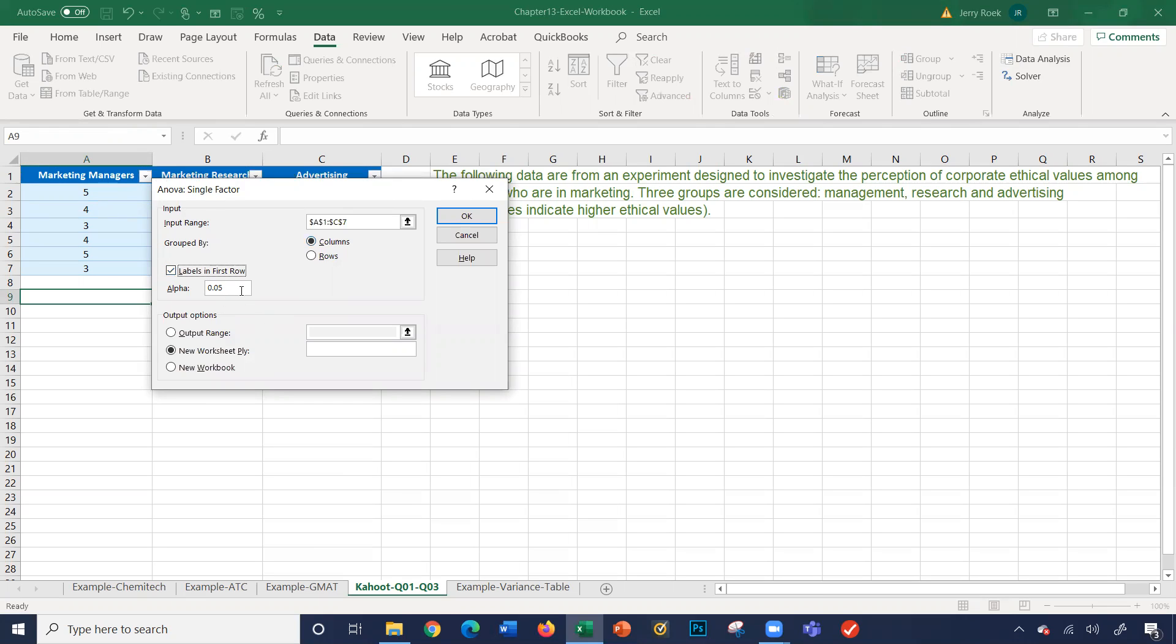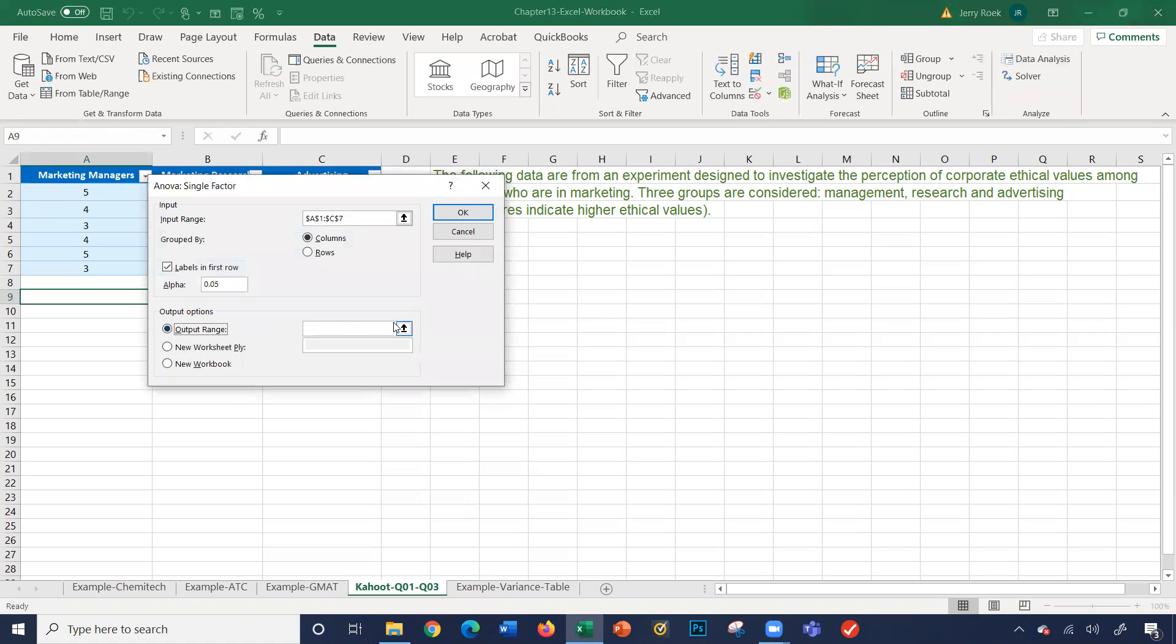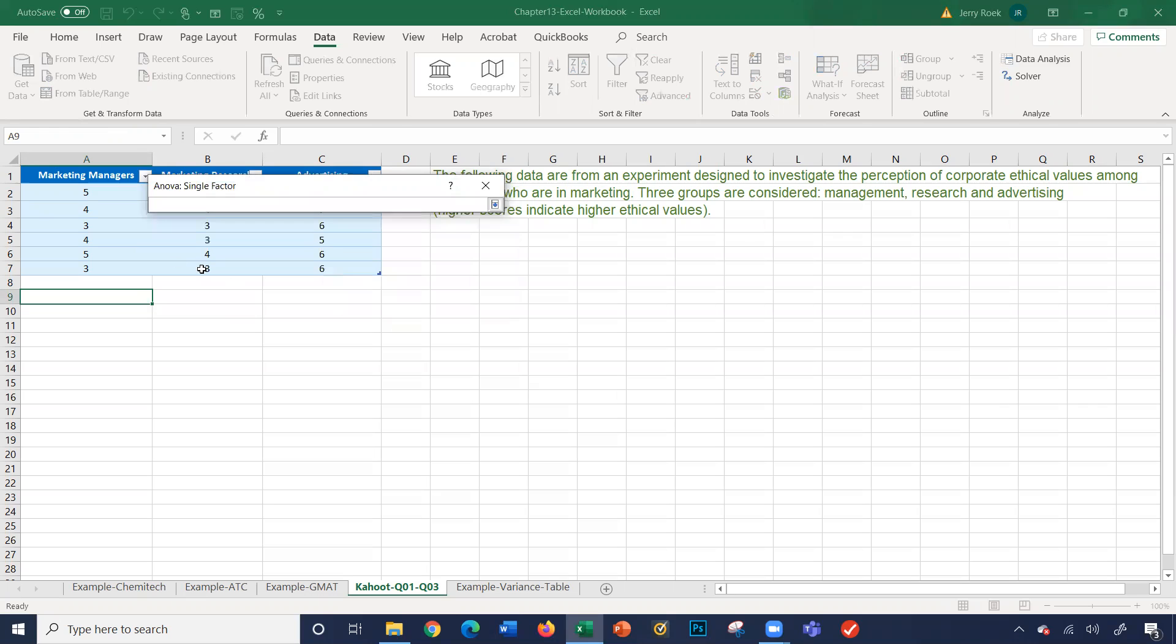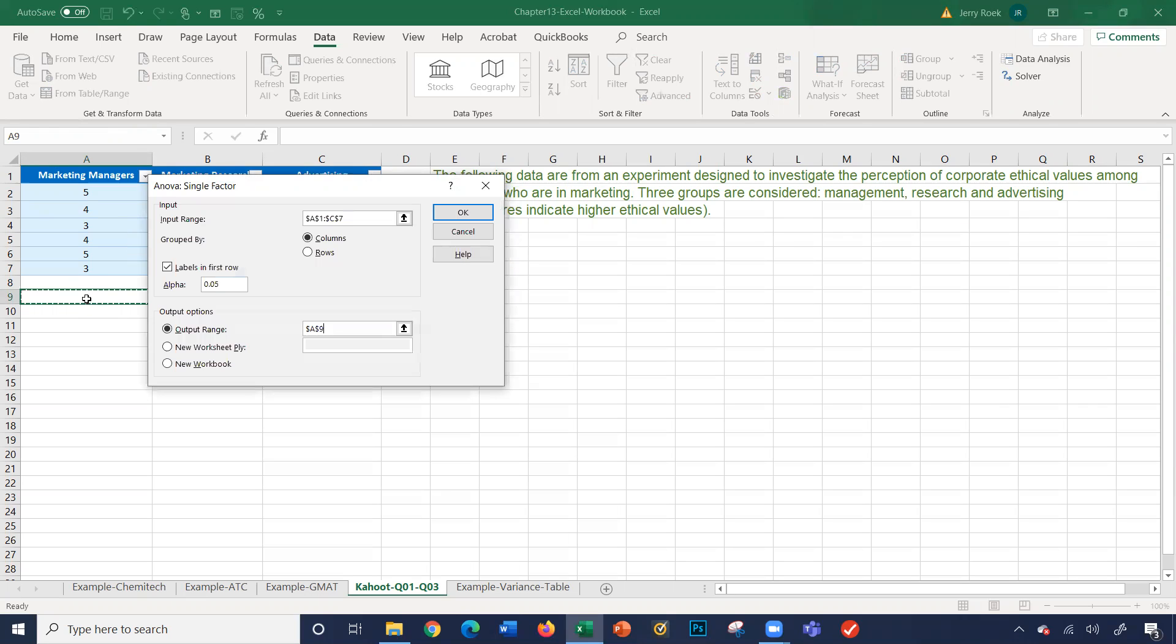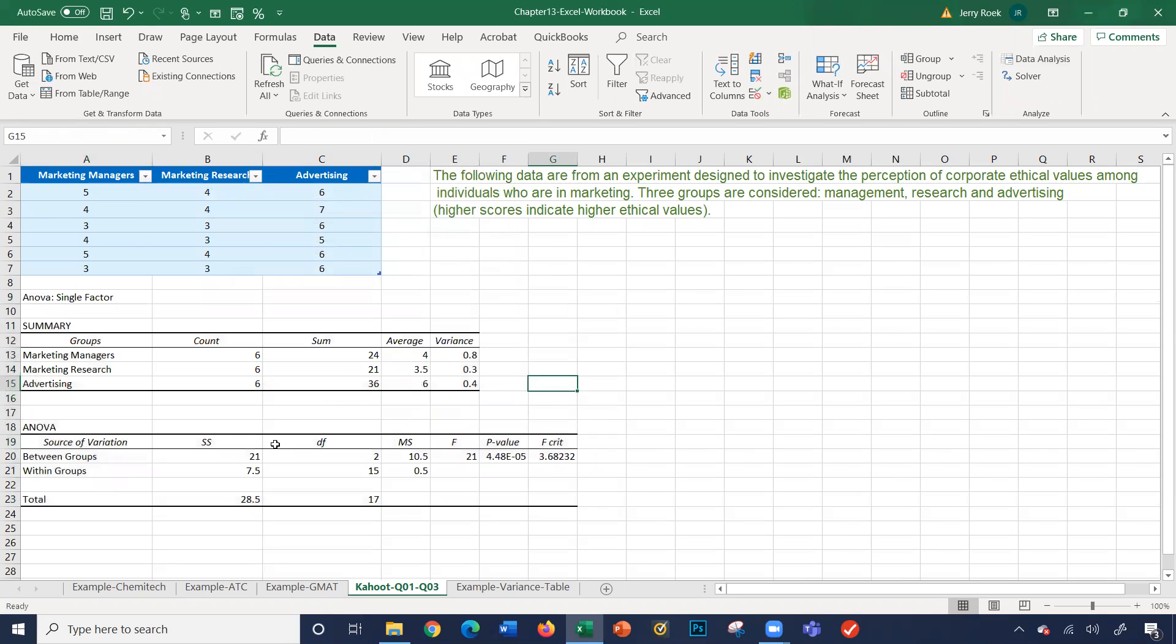Alpha is 0.05. That's the standard default. And then finally an output range. I can put it into a new workbook, a new sheet, or just the output range onto this sheet, which is what I like to do. So I'll click on output range, click the selection here, and I'll just select cell A9 and press okay. And there we have it. There's our ANOVA analysis on this data here.